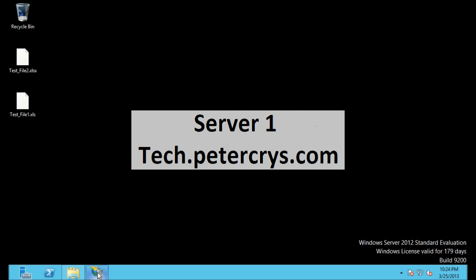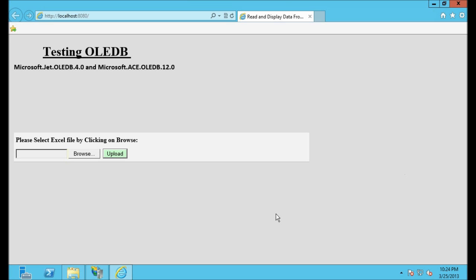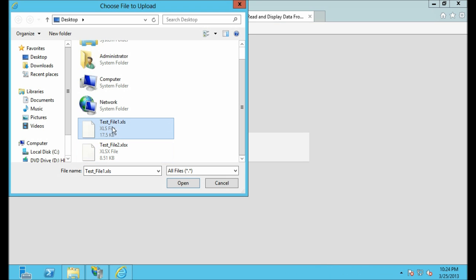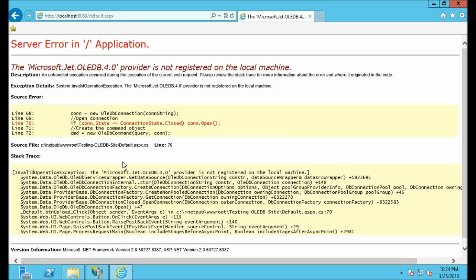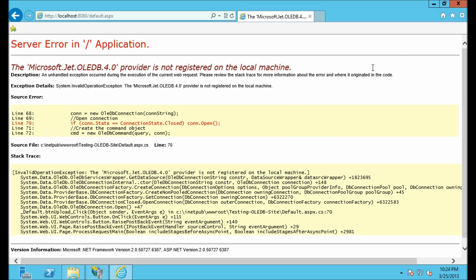Let's go back to IIS and click Browse. Let's see what happens now when I upload the .xlsx file. Select the .xlsx file, click Open, then Upload. And still it is giving me an error: Microsoft JET OLEDB 4.0 provider is not registered on your local machine.